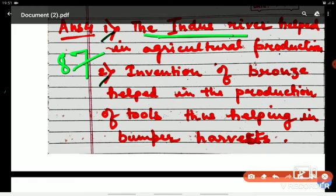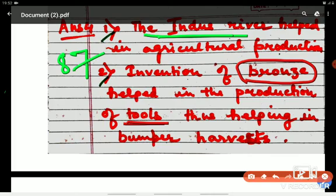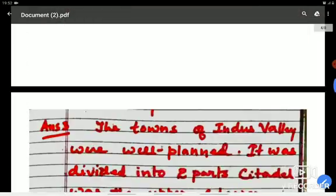The next point is the invention of bronze, which was more durable than copper. This helped in the production of tools — farmers used different tools like plows and sickles. So the invention of bronze also helped in the production of tools, which helped in agricultural production and bumper harvest. These are the two points.